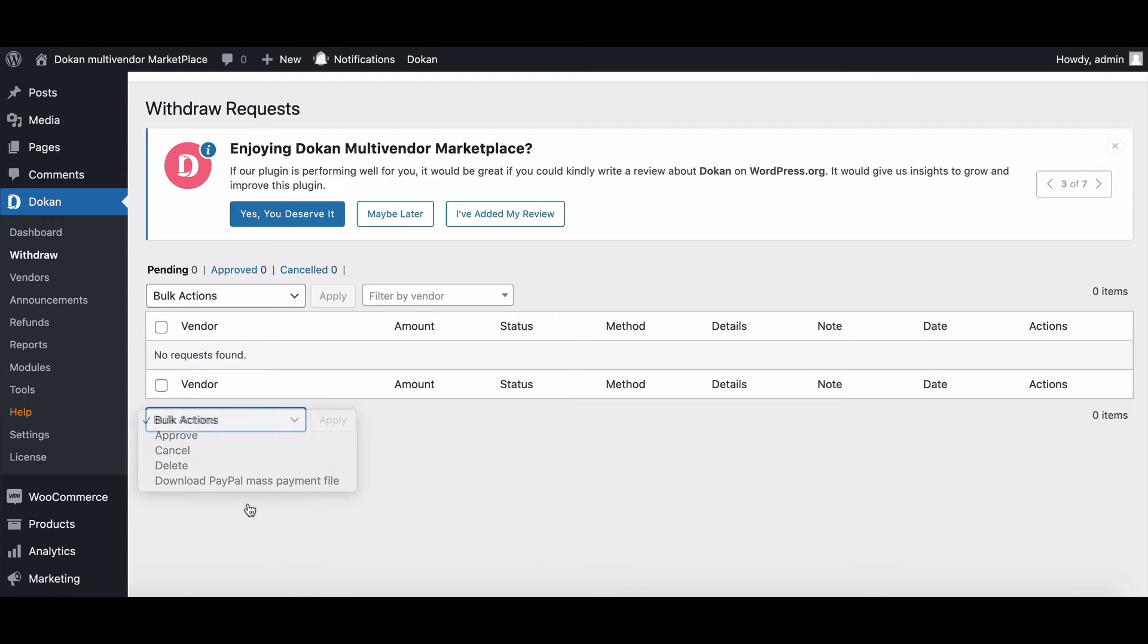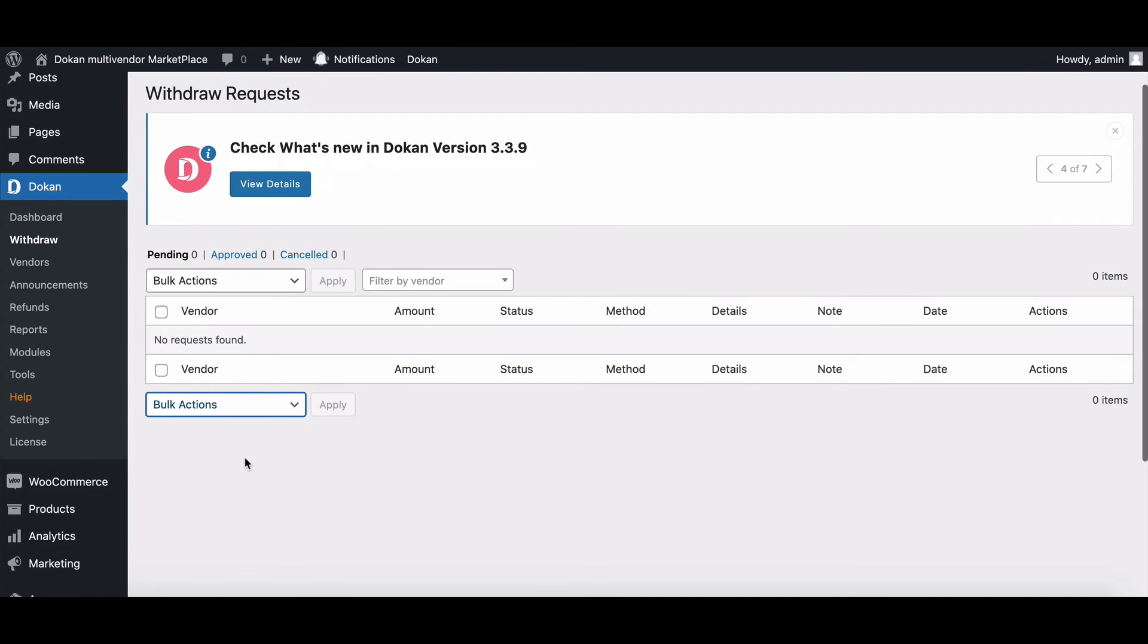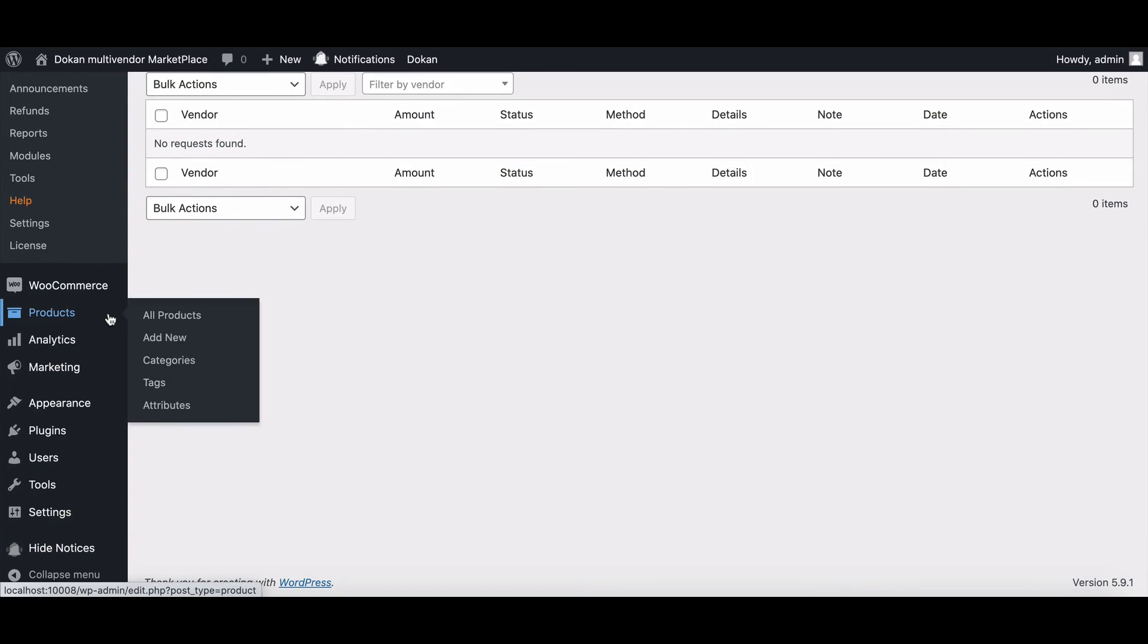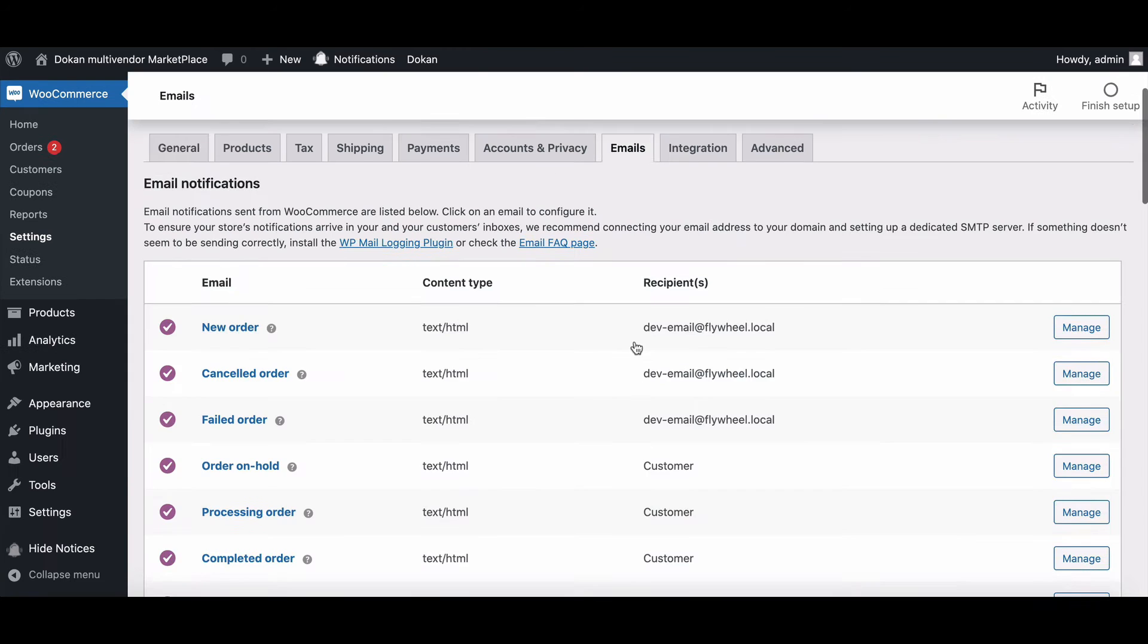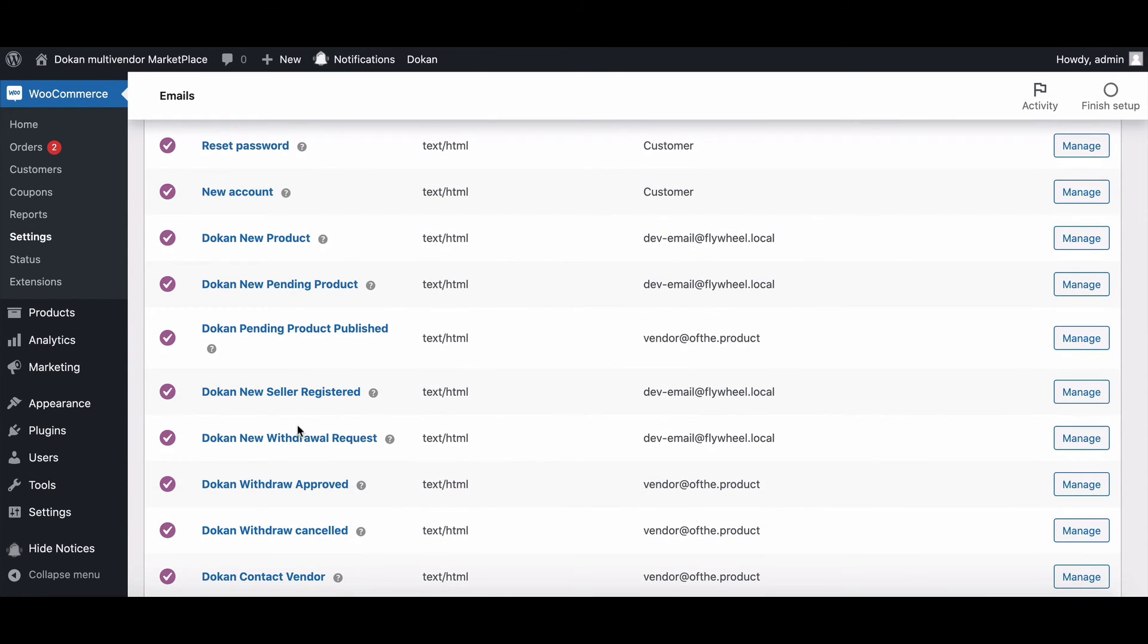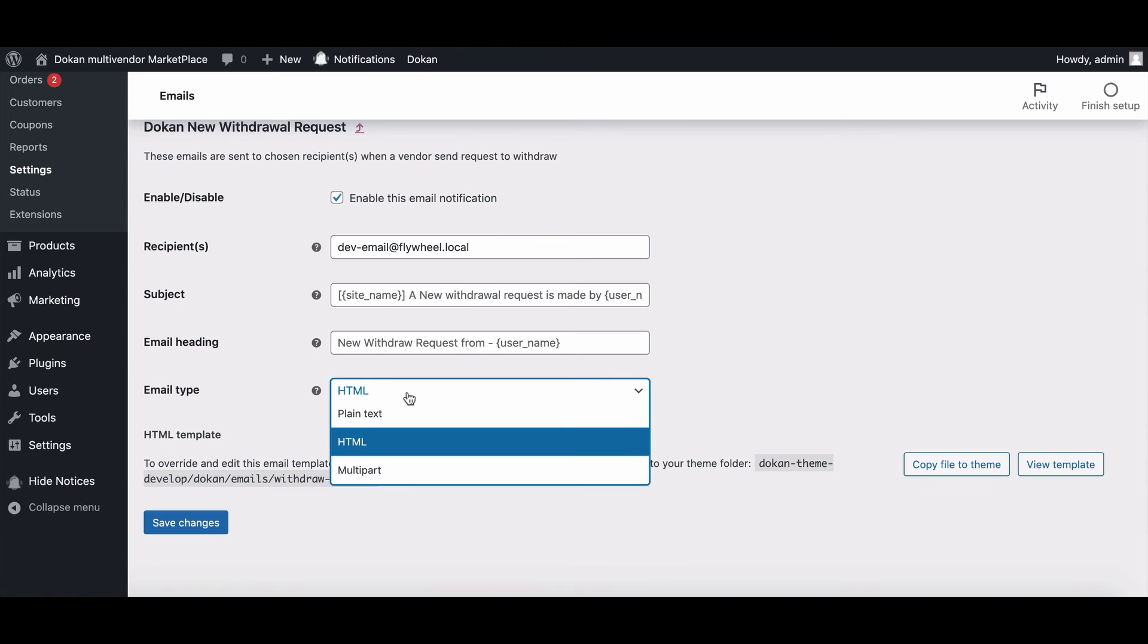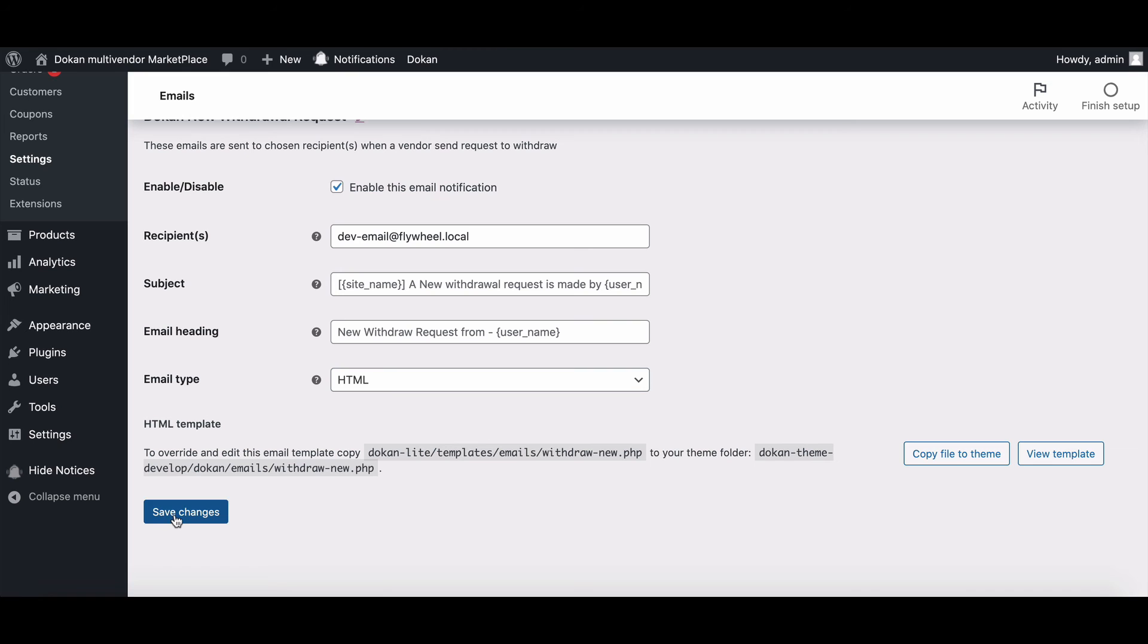You can also set emails for new withdrawal requests. To set it, go to WooCommerce settings page. Now move to email options and scroll down. Here it is. Go to manage settings. Here, you can edit the subject line and you can choose the email type. Now hit save changes.